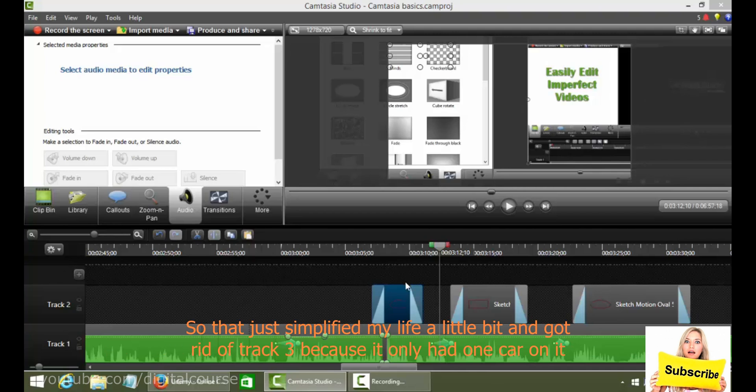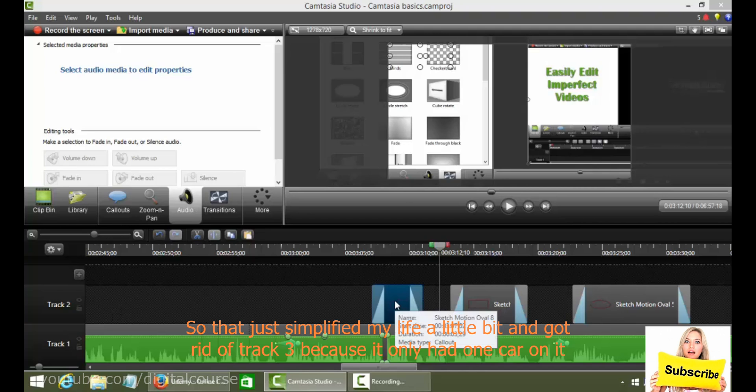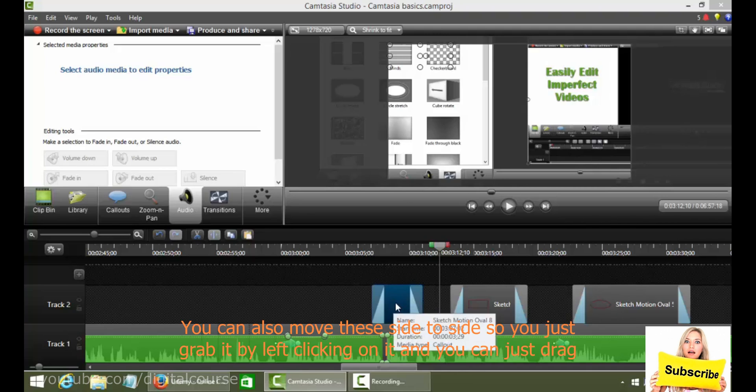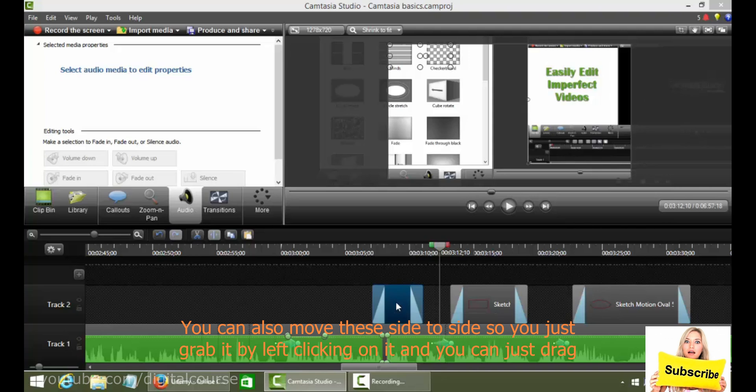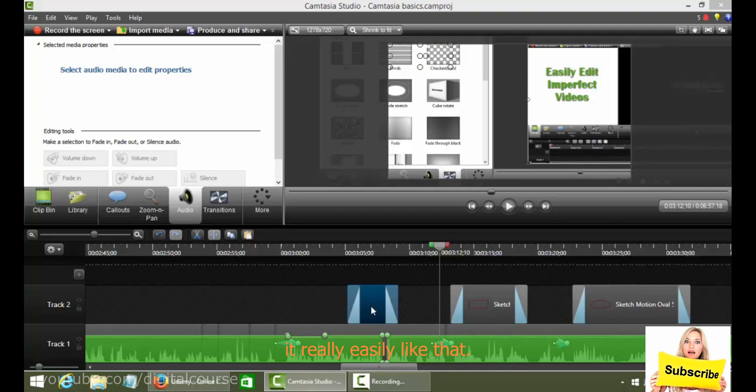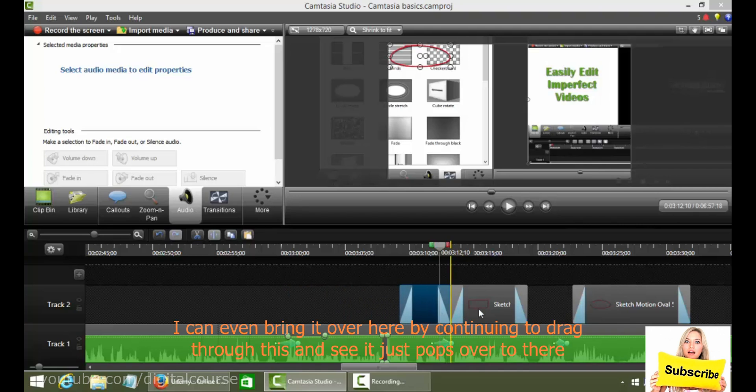So that just simplified my life a little bit and got rid of track three because it only had one call out on it, which is sort of a waste. You can also move these side to side. So you just grab it by left clicking on it, and you can just drag it really easily like that. I can even bring it over here by continuing to drag through this.